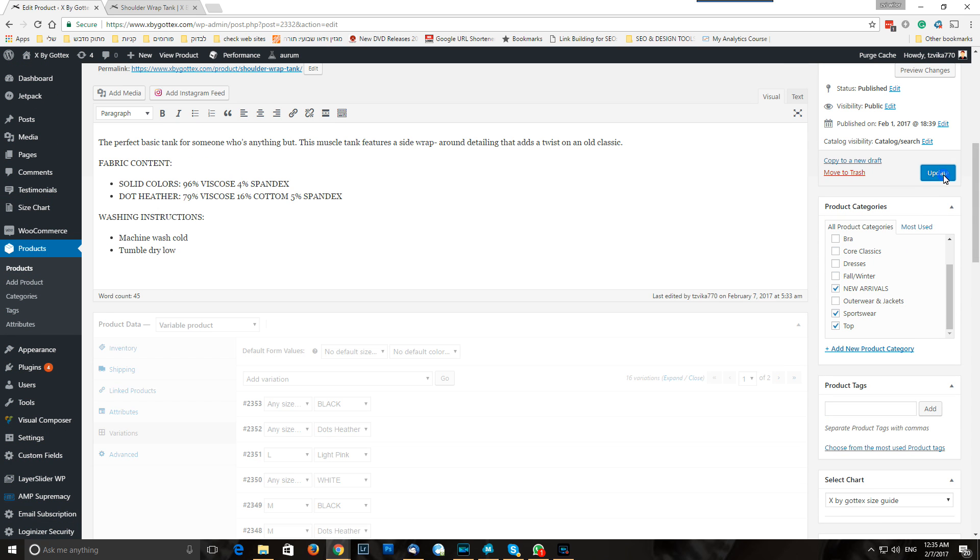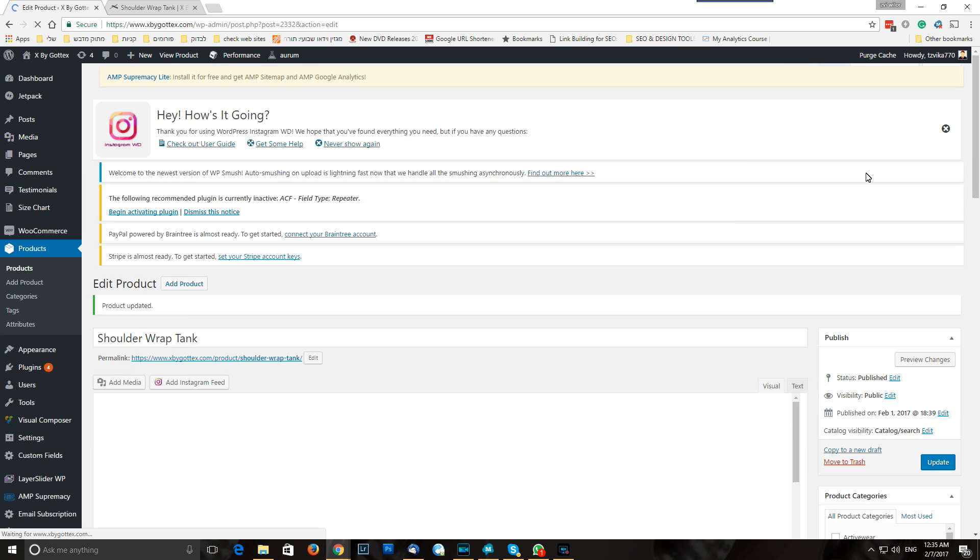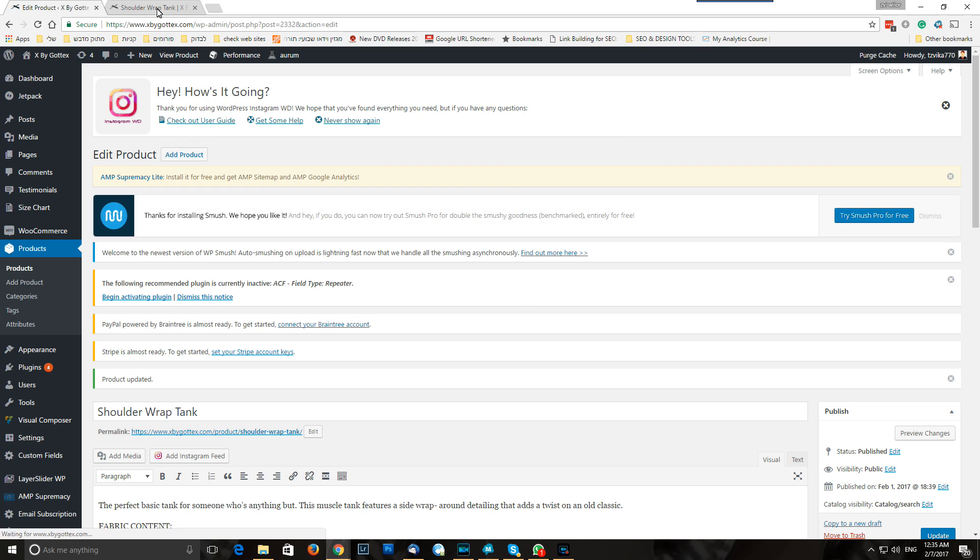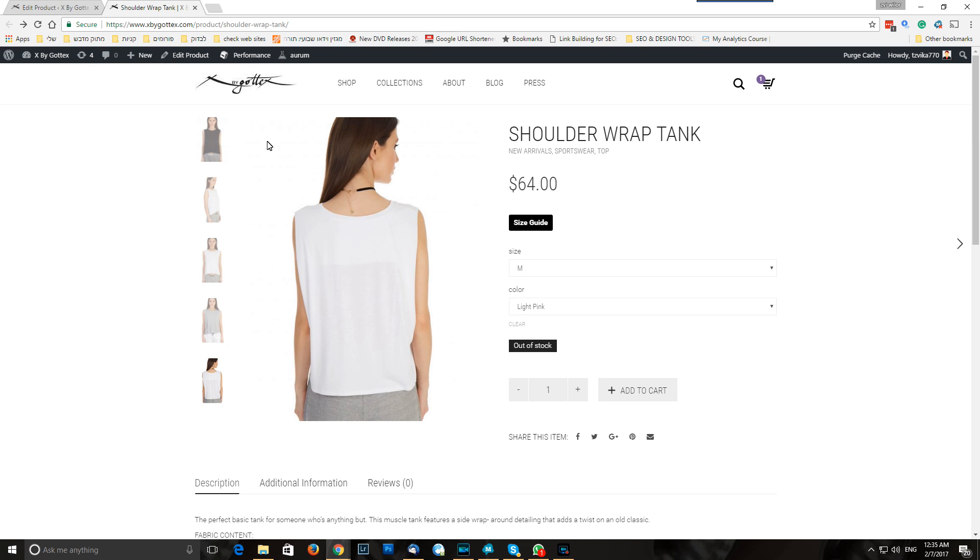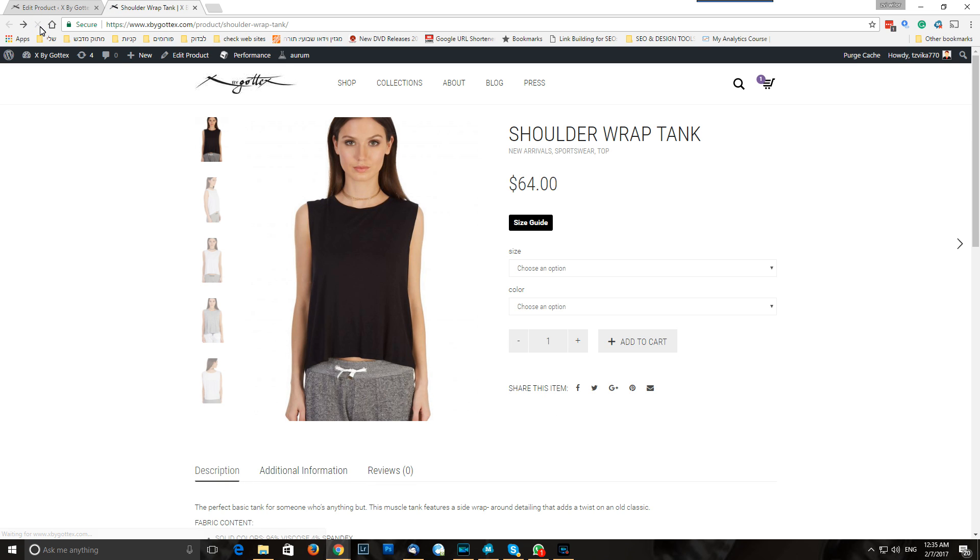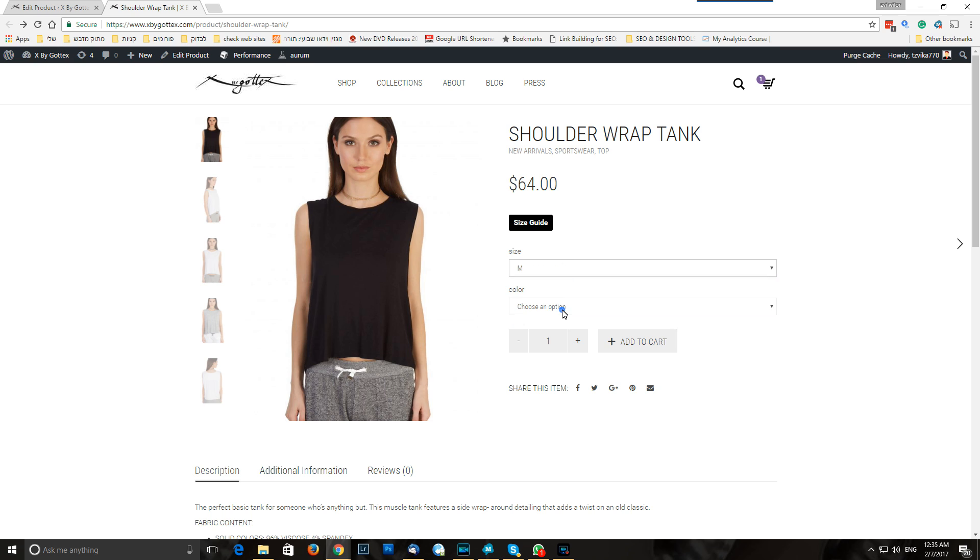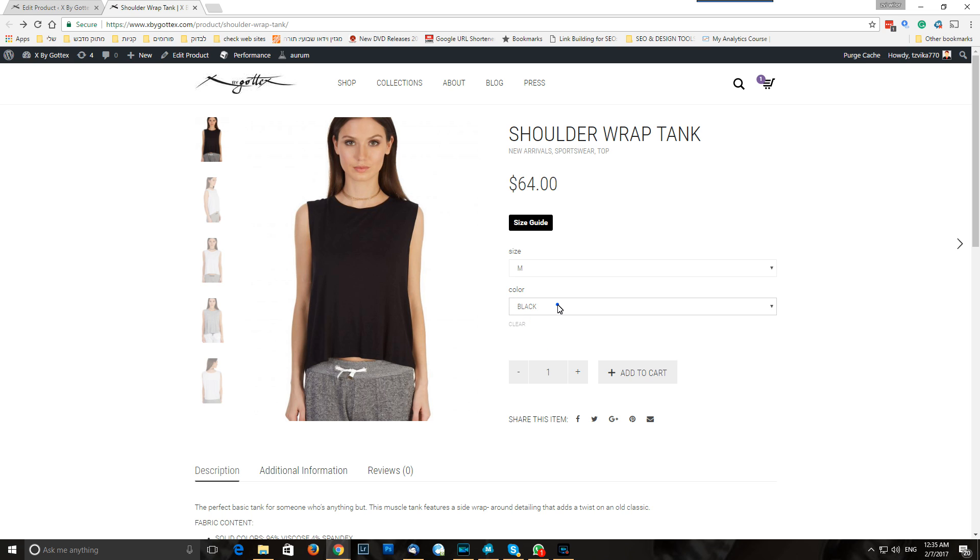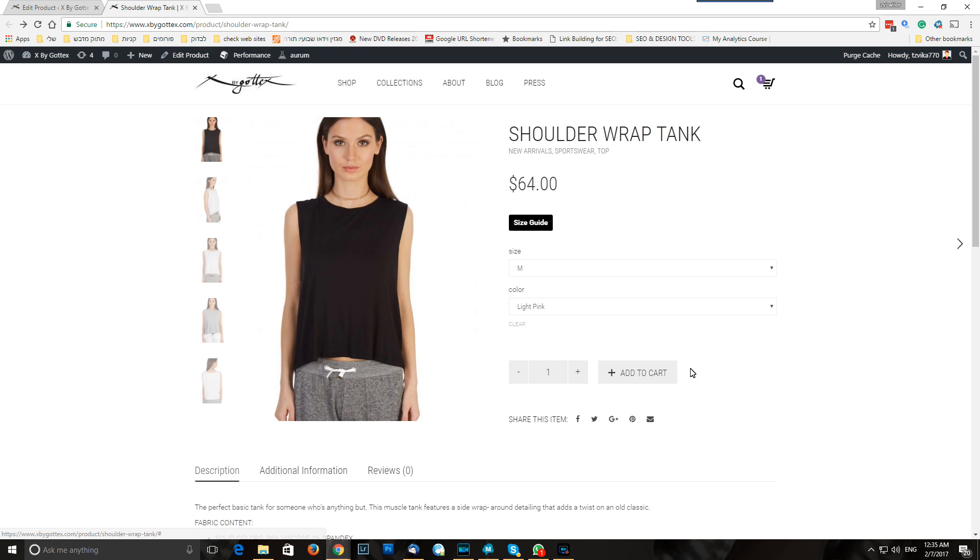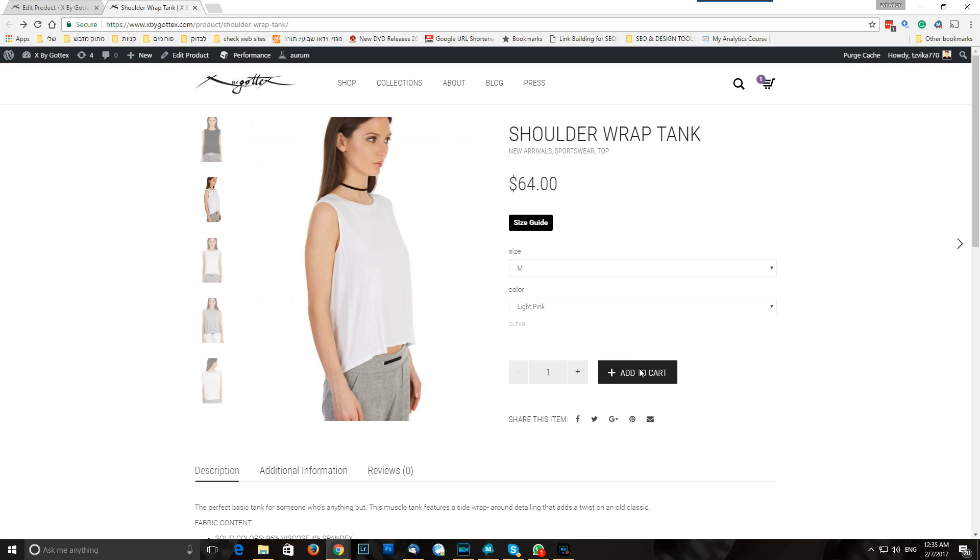So I do update right now to clean everything, and simple as that, so now we're in stock, everything is good. Simple as that, you see everything now, we have in stock, all colors, everything is good. So we can add to cart, no problem at all. Okay, have a good day, bye bye.